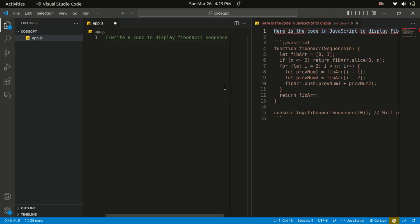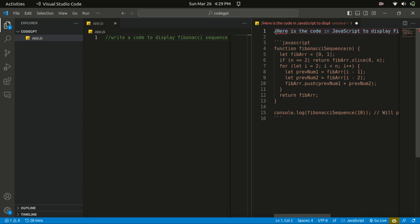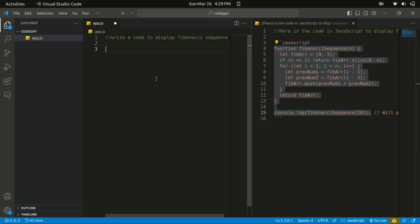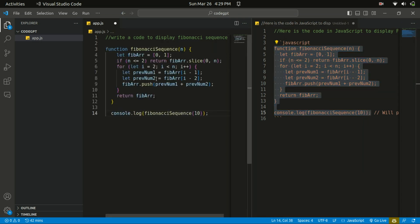In JavaScript to display Fibonacci sequence. Created a function Fibonacci and created a variable over there. So let's copy that code and just paste it within there.